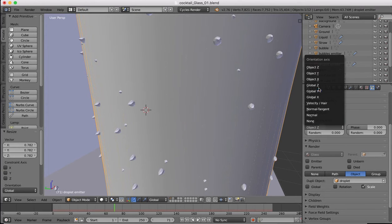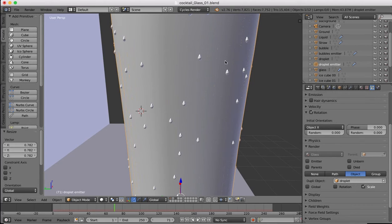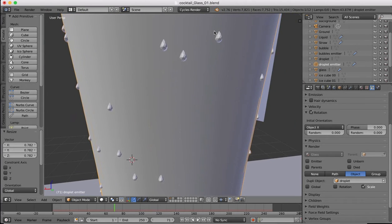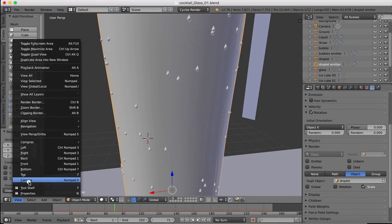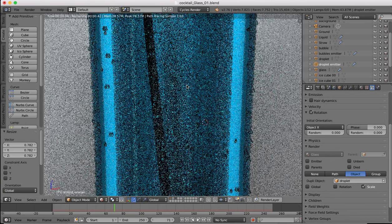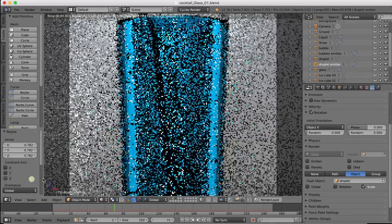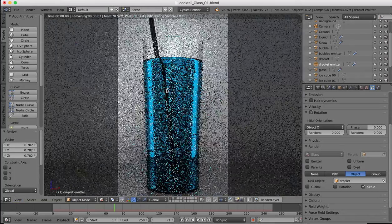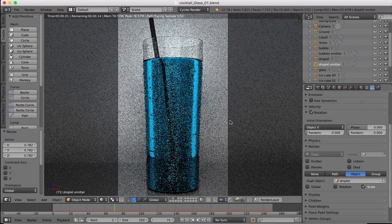Back to rotation - making sure we've got this rotated correctly. Now we've got the droplet on the outside of the glass, and you should see we now have the water droplet effect on the outside of our glass.